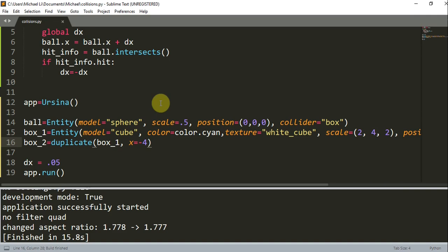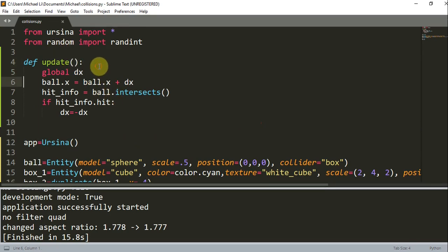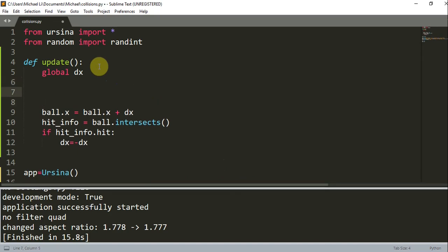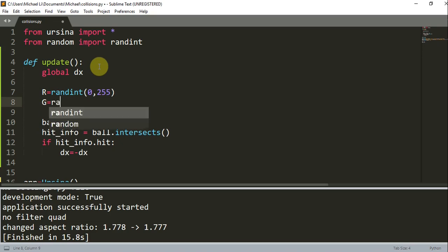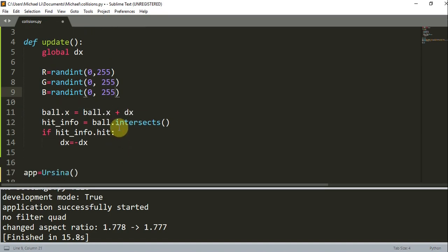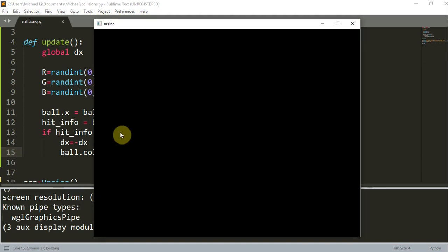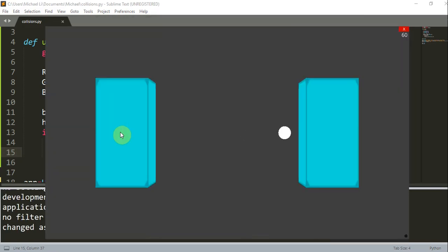Now let's say we wanted to change the ball's color every single time it collides with a box. We can use the random module we imported. I'm going to generate a random RGB color: 'r = randint(0, 255)', 'g = randint(0, 255)', 'b = randint(0, 255)'. If the ball hits something, I'll change the color of the ball using 'ball.color = color.rgb(r, g, b)'. You can see that the color is changing randomly on each collision.